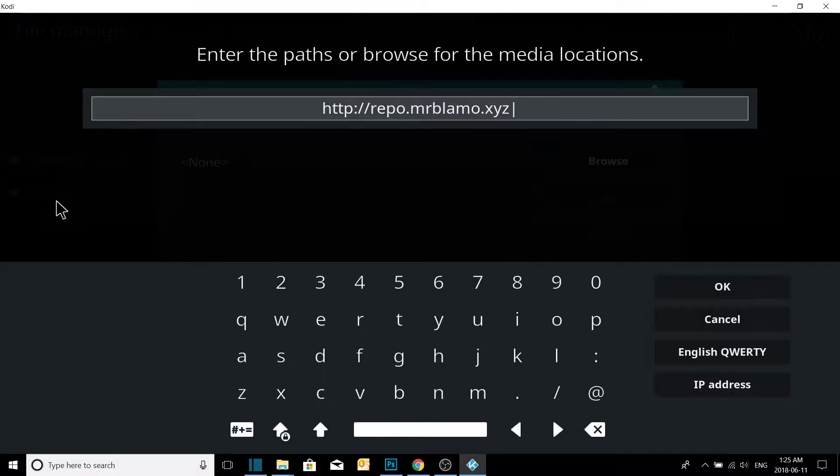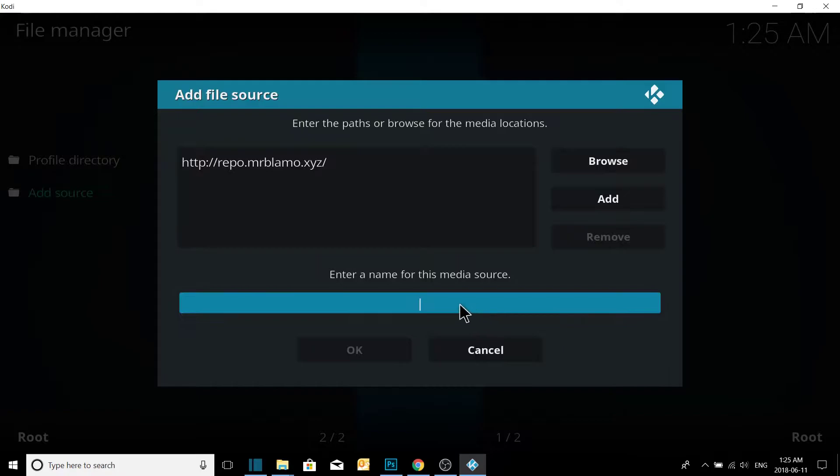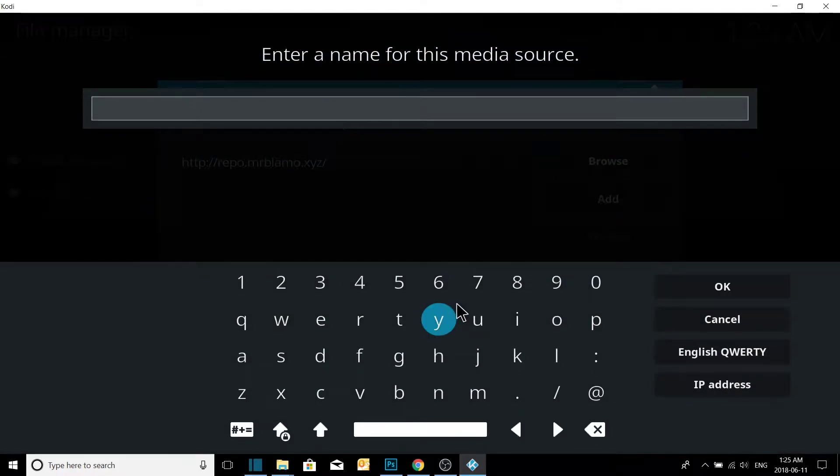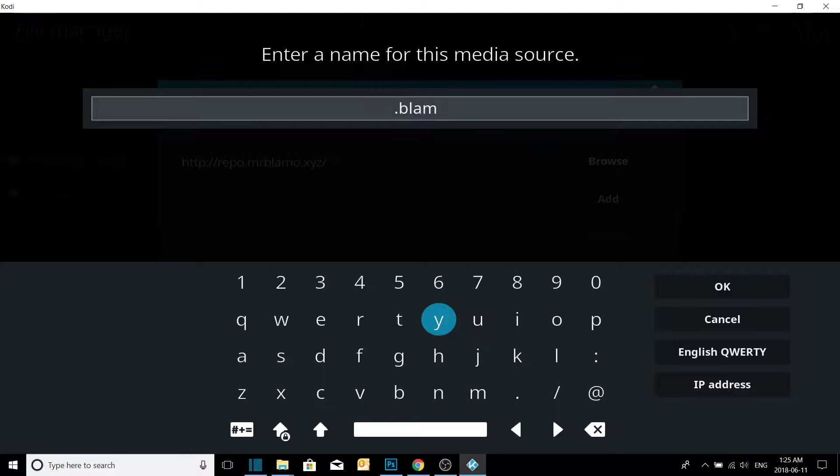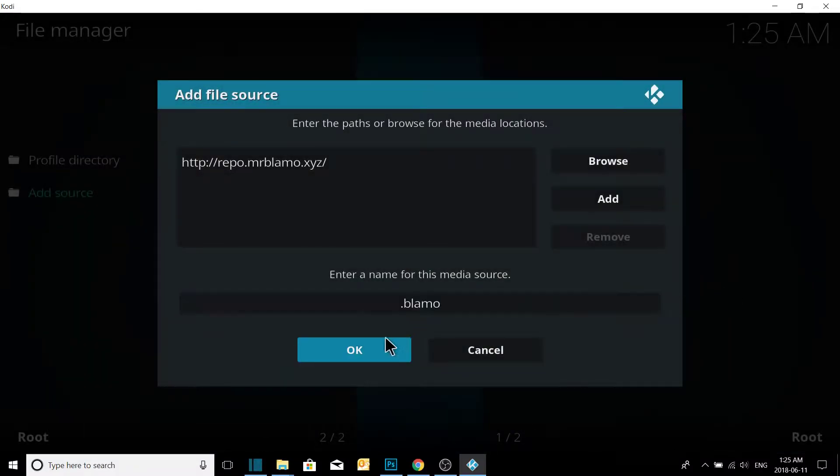Okay, Mr. Blammo XYZ. Okay, now you want to give it a name. Dot dot Blammo, press OK and then OK again.